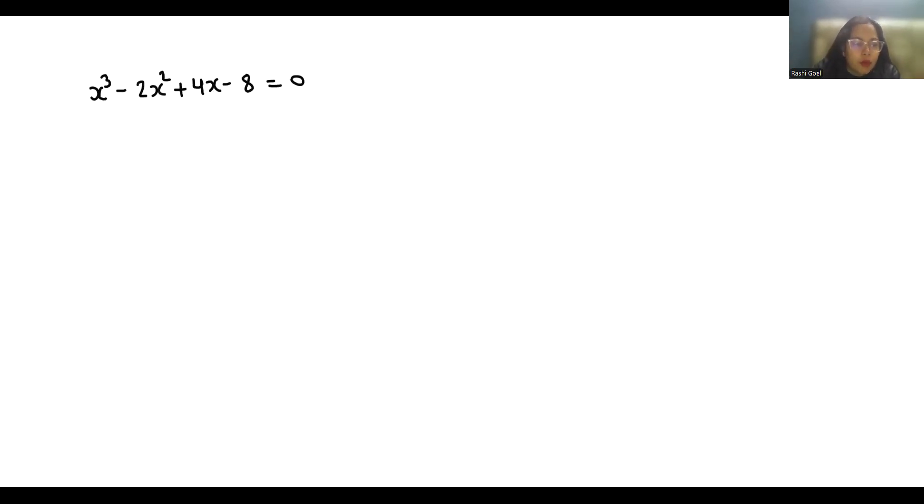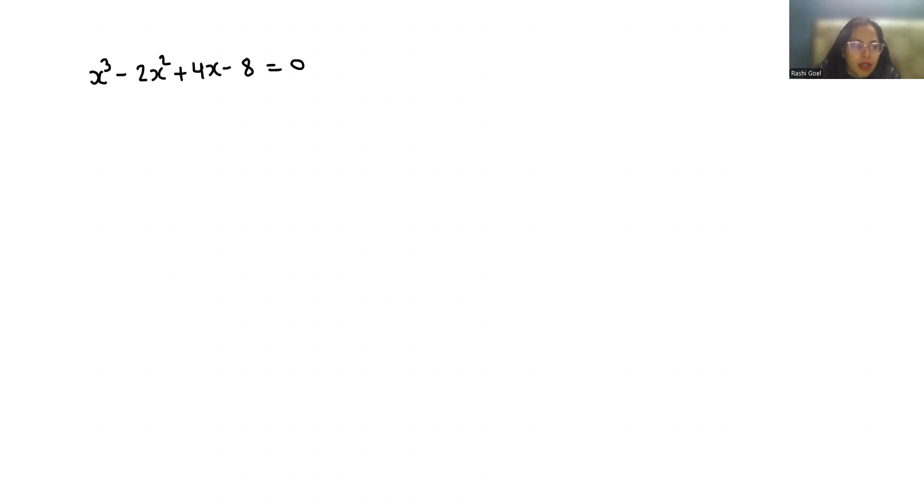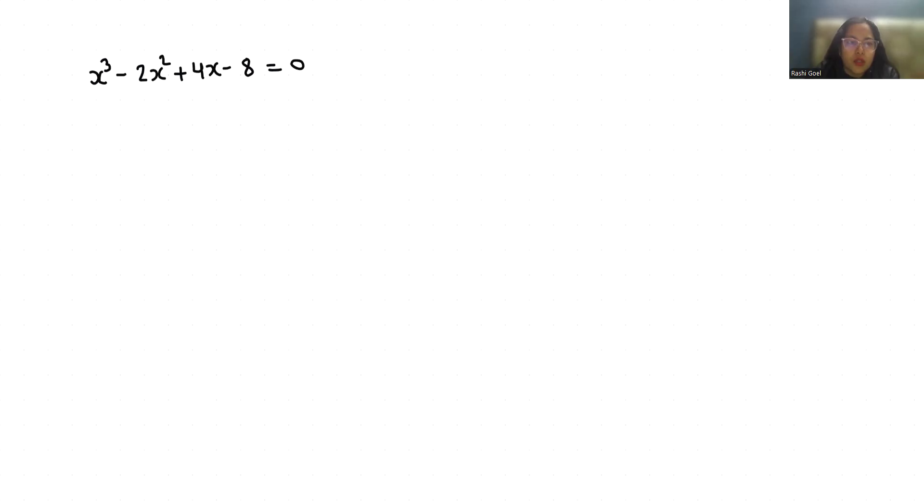Hello everyone, welcome to my channel. My name is Rashi Goyal and in this video we are going to solve the equation x³ - 2x² + 4x - 8 = 0. So let's start with today's video solution.